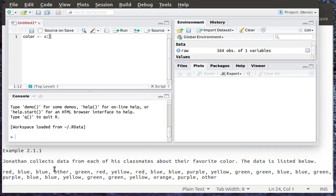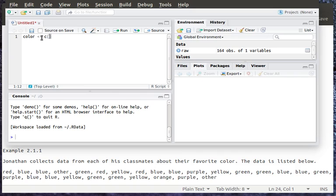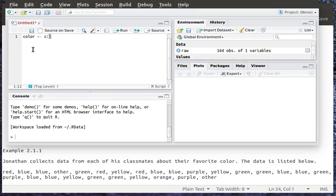Since we're looking at a collection of favorite colors, I'm going to build an object called color. So there's color, the less than slash sign, which looks like an arrow. So I'm going to assign this concatenated data into this object called color to create this character variable.